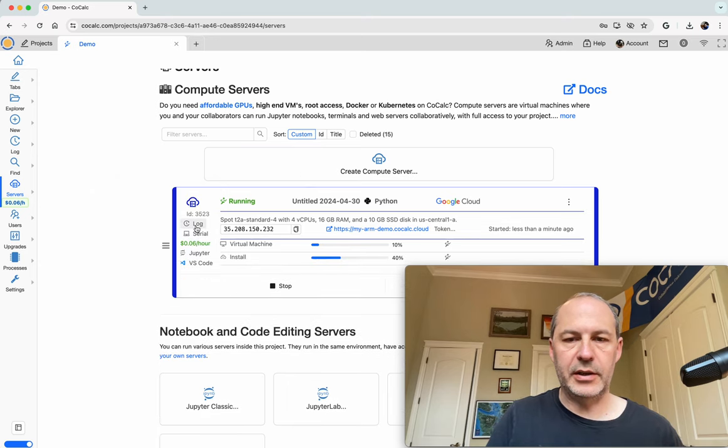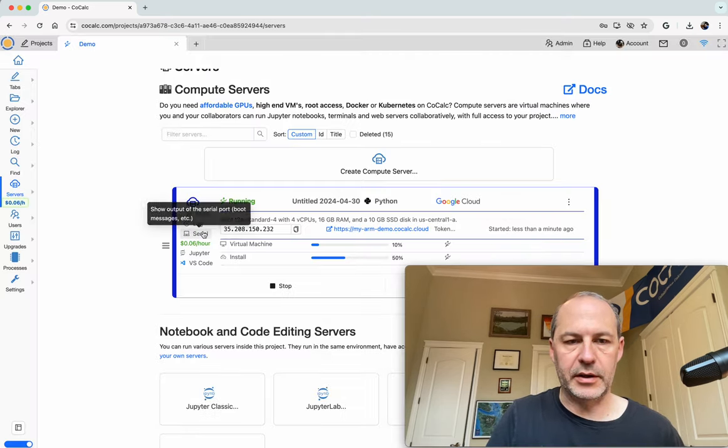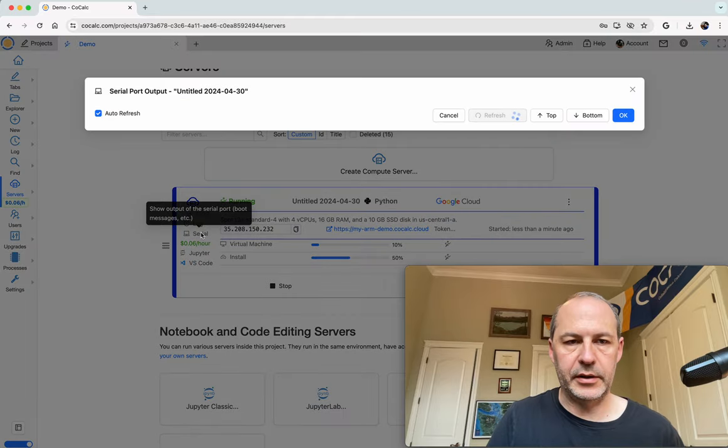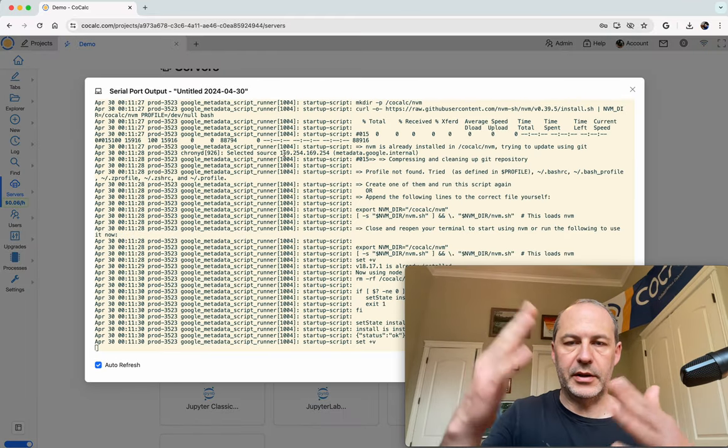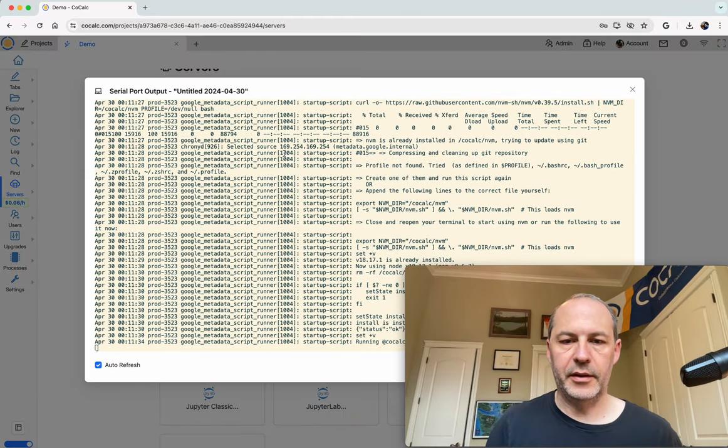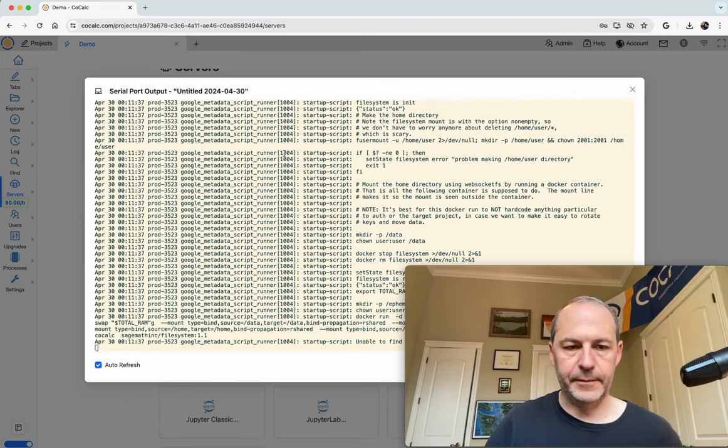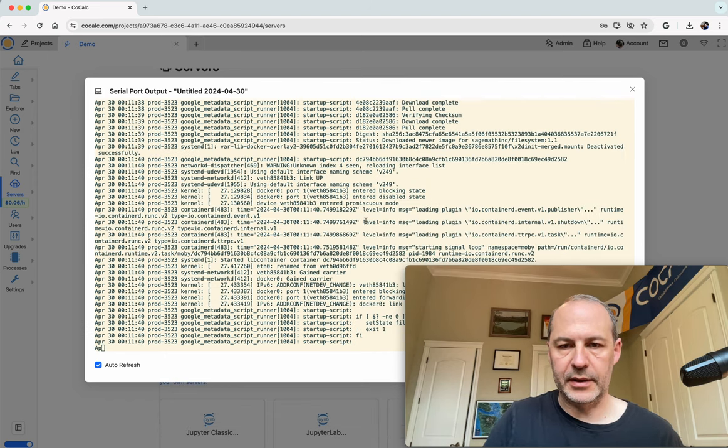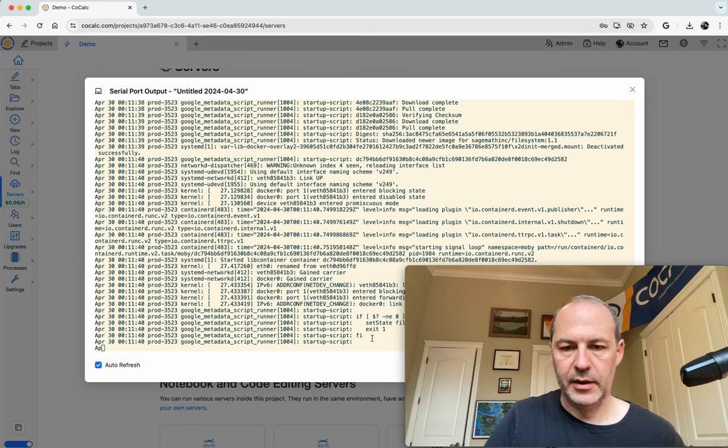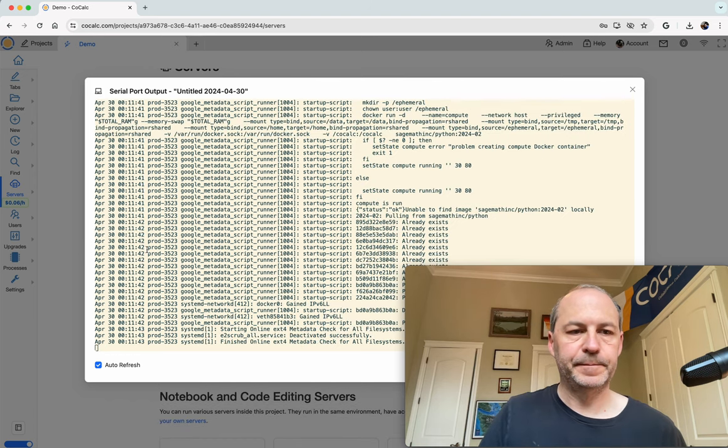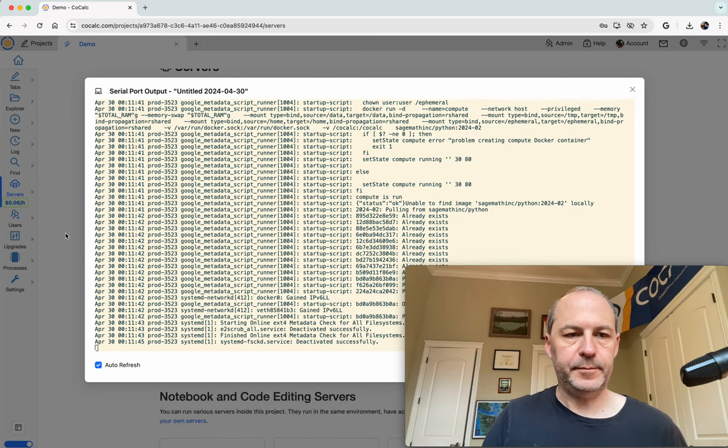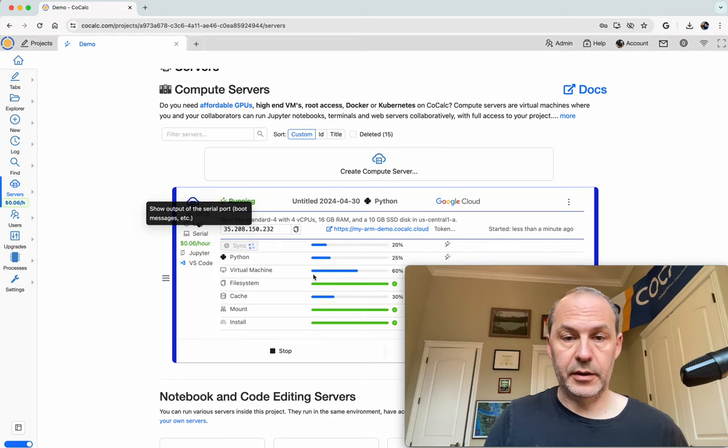We can watch the console, though, as it launches, which can be fun. You just click on Serial right here, and then it pops up, and then you can watch the serial console of the computer as it's booting. So right now you can see that it's running Docker and then doing some other stuff.